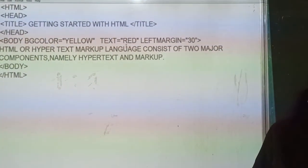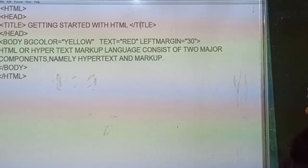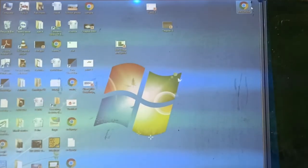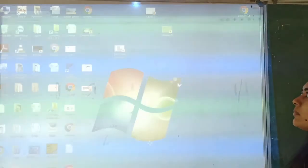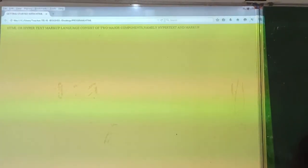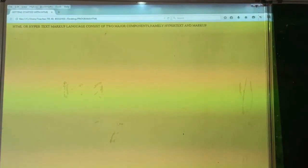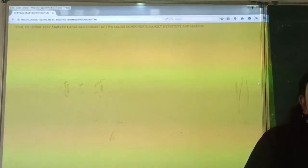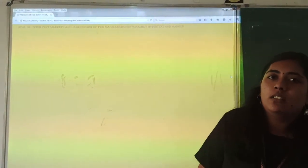We have the web browser view. We are opening the file in the web browser. In the web browser you can see the program — you can see the yellow background color, the left margin of 30, and the text aligned to the right. If you are having a system, do try it now. So children, see you in the next session. Thank you very much.